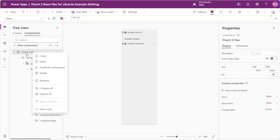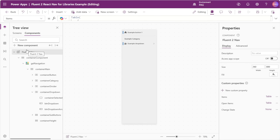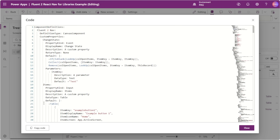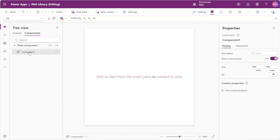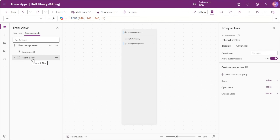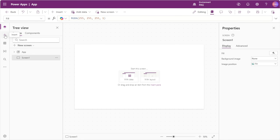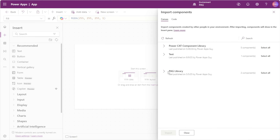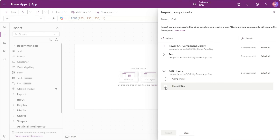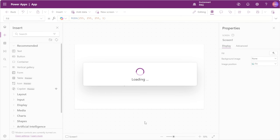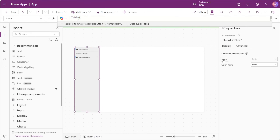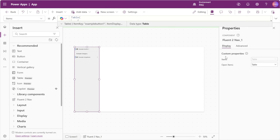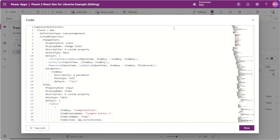With all our changes made, we can now bring our component into a component library. We'll right-click our component, select view code, and click the button to copy the code. In our library we can insert a new component, then right-click and paste. We can see our Fluent2Nav is brought into our component library with no issues. We'll save this and open a fresh app. Here we can insert and get more components, find our Fluent2Nav in our library, import it, insert it on the screen, and then build our new named formula and insert that formula into the items property.